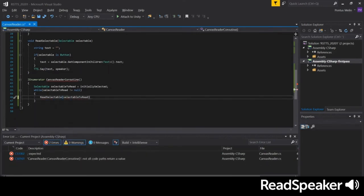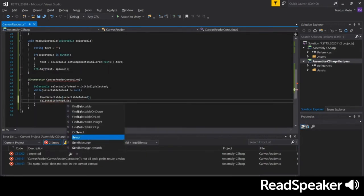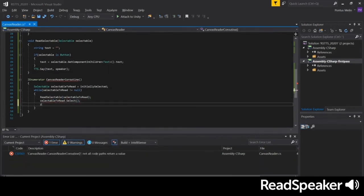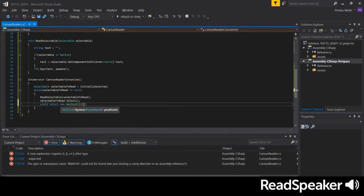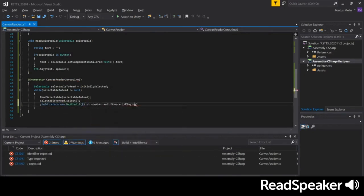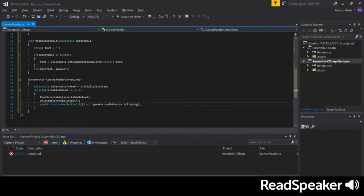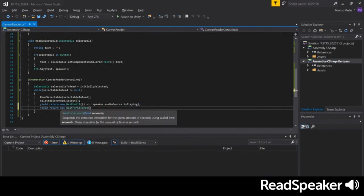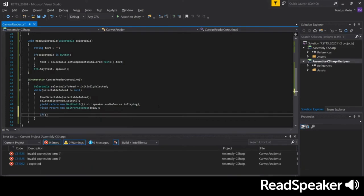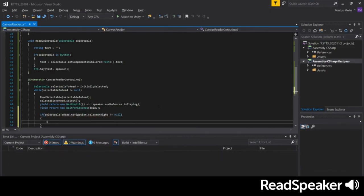Within our while loop, we'll read the current selectable element and visually select it. We'll use WaitUntil to pause the coroutine until the speaker's audio source has finished playing. This ensures the speaker has completed reading before moving on. We'll also add a delay using WaitForSeconds.